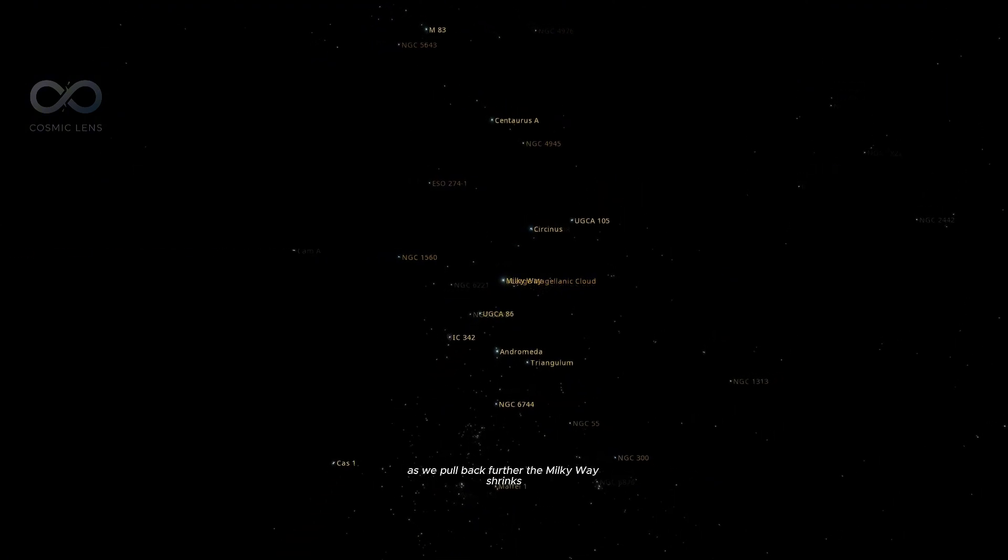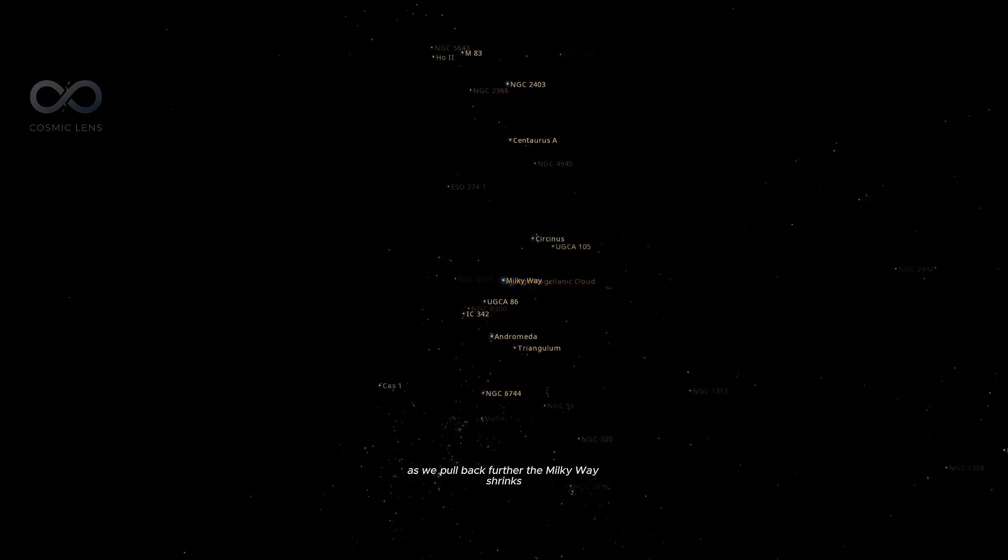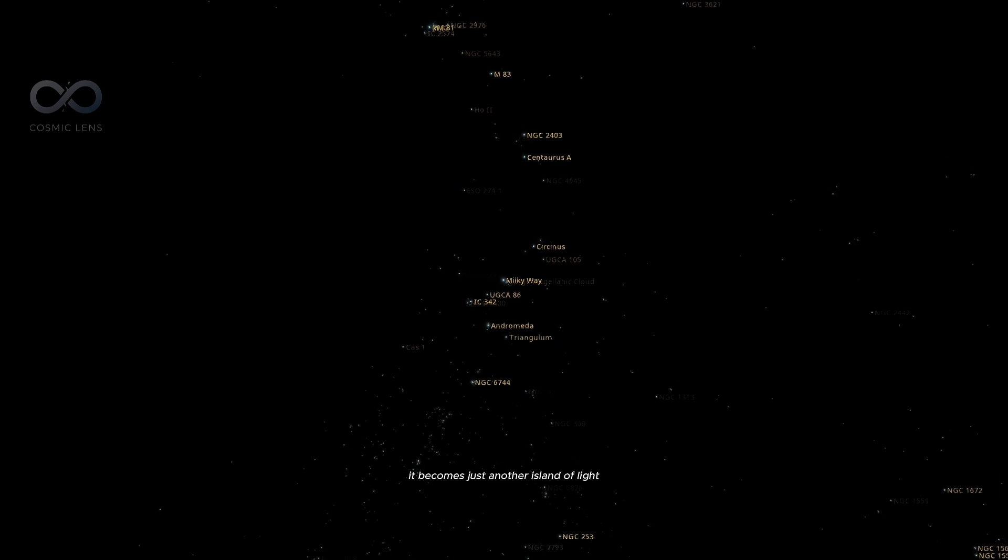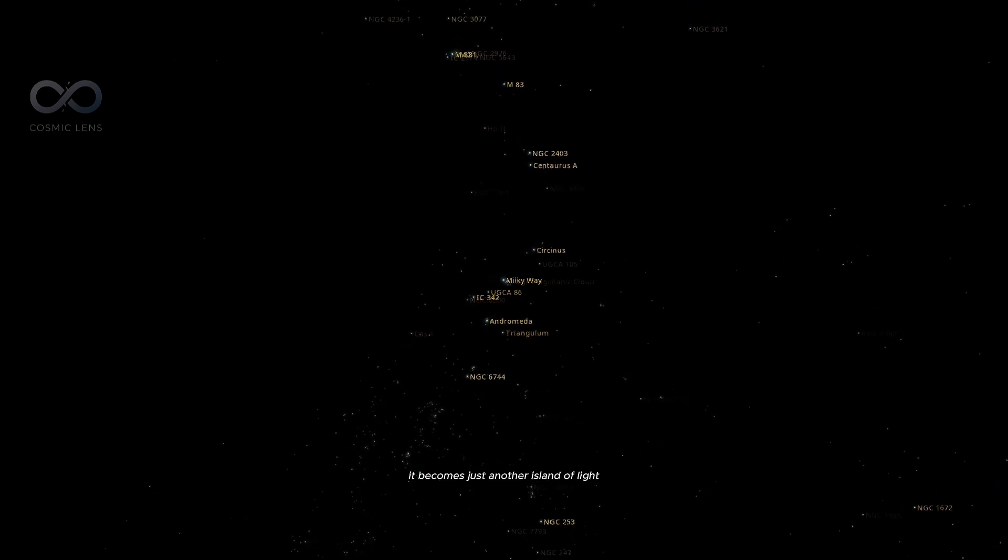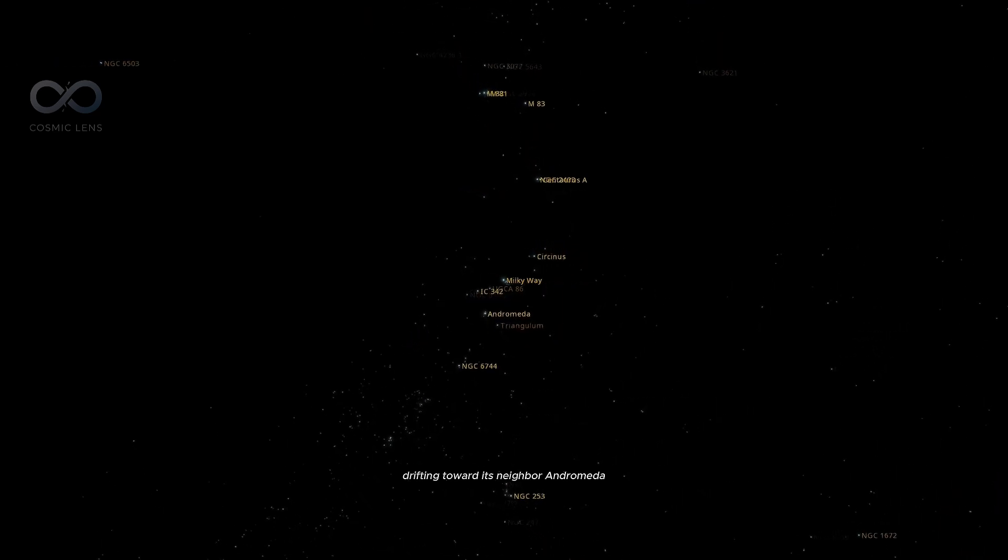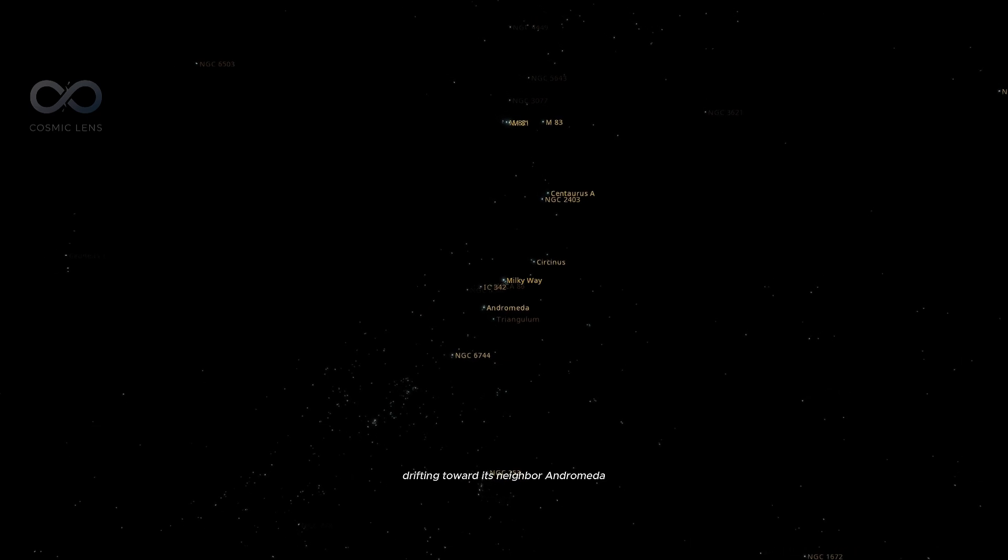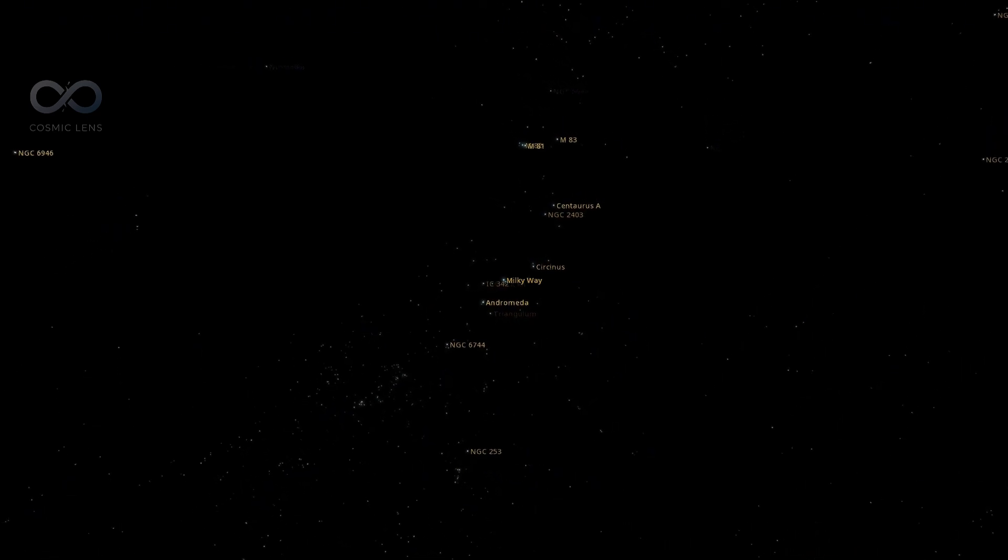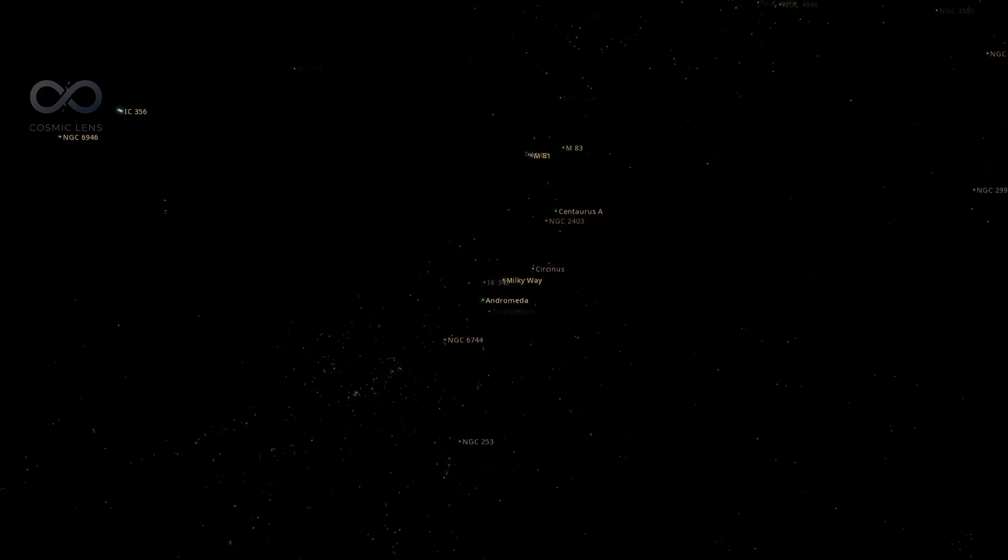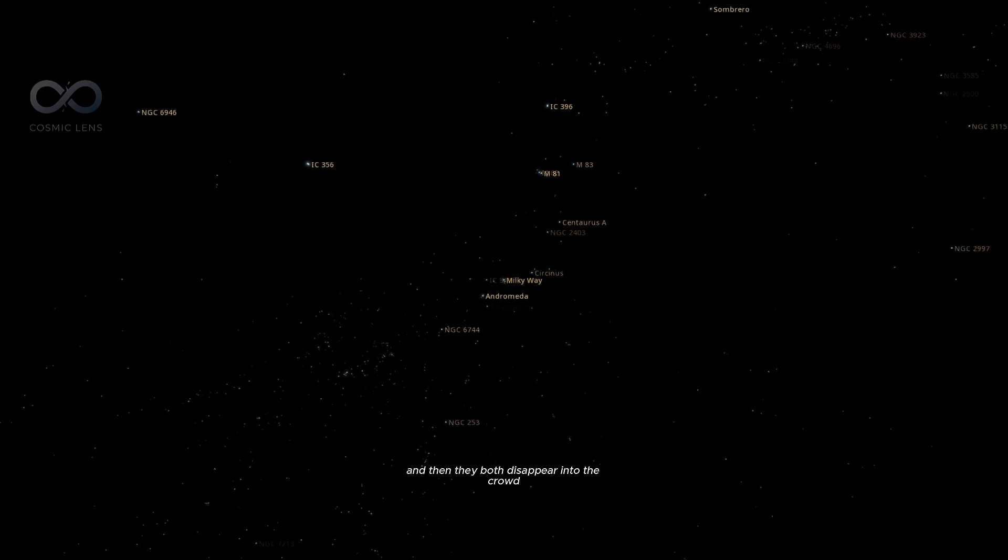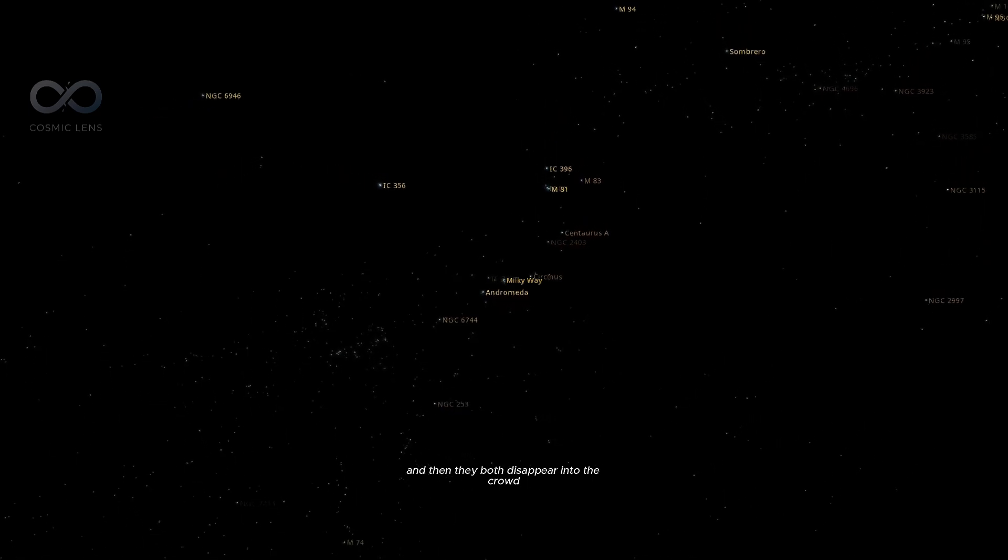As we pull back further, the Milky Way shrinks. It becomes just another island of light, drifting toward its neighbor, Andromeda. And then, they both disappear into the crowd.